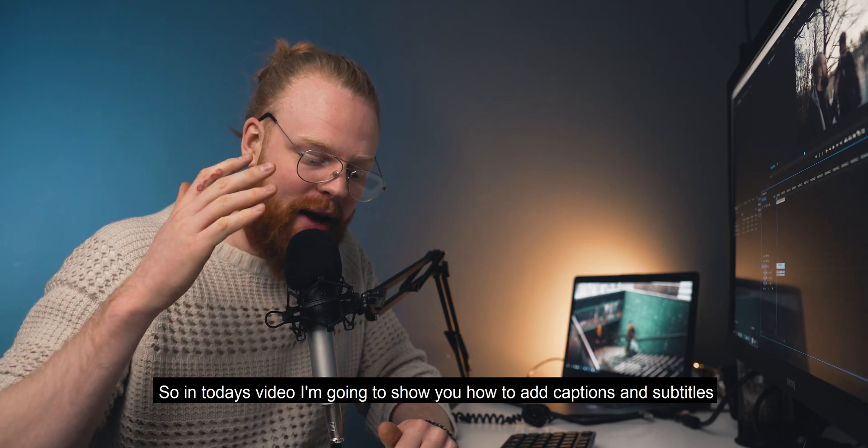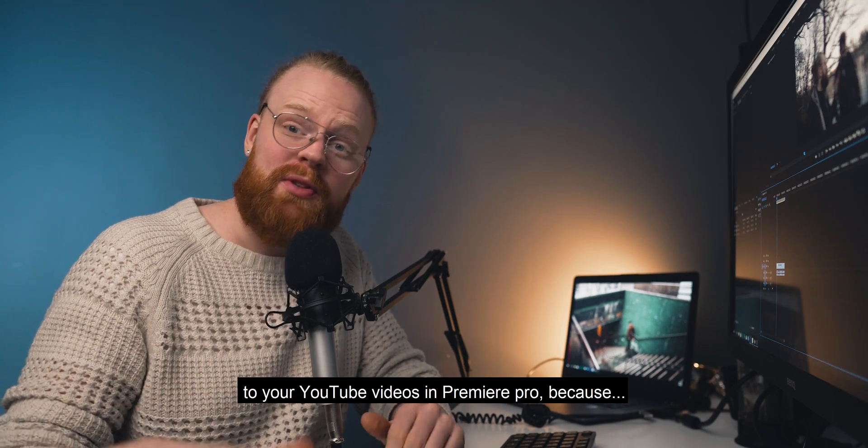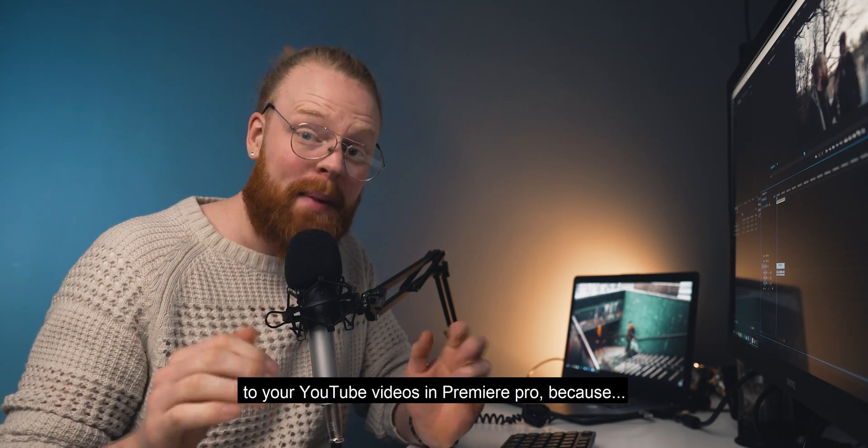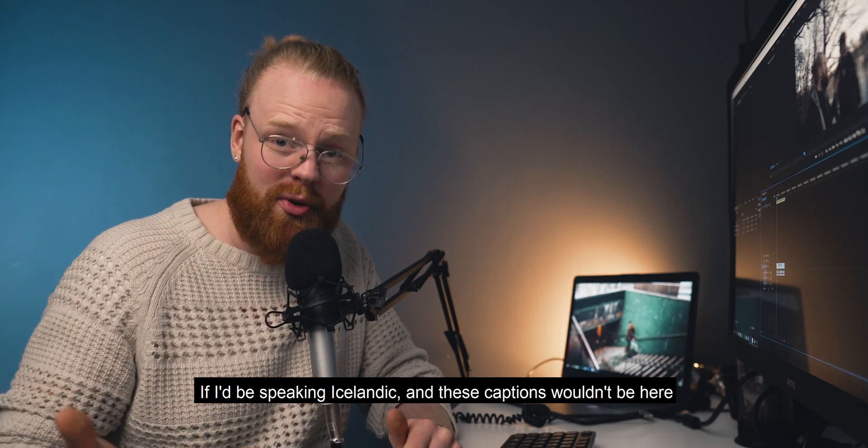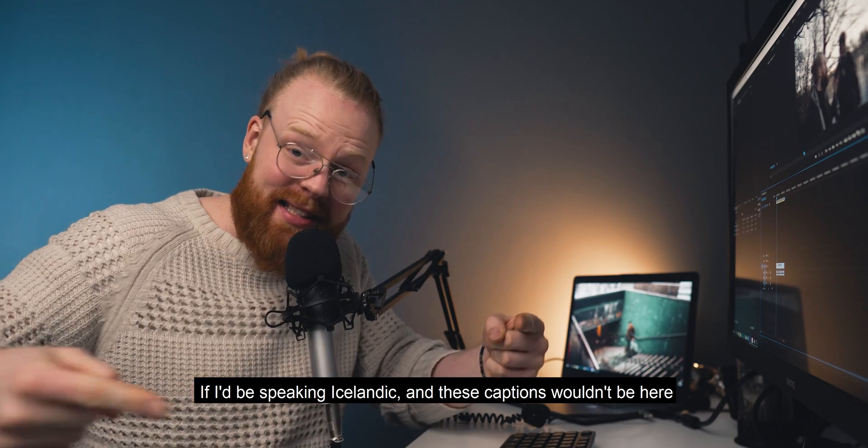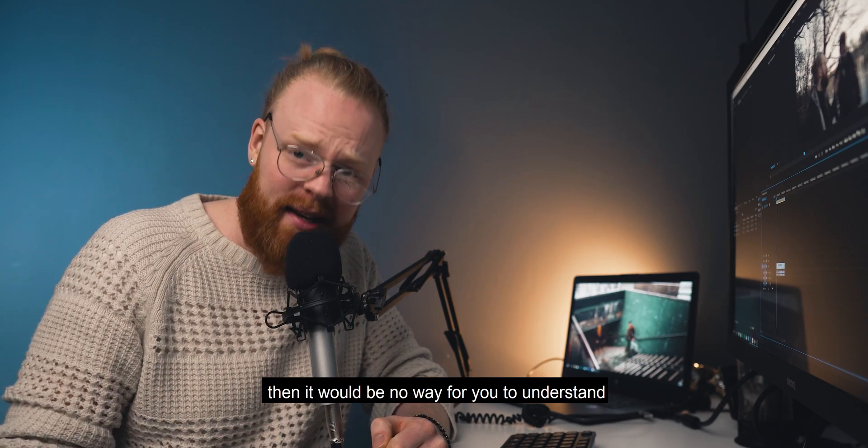So in today's video, I'm going to show you how to add captions and subtitles to your YouTube videos in Premiere Pro. Because if I'm going to speak Italian, I'm not going to text it, it's just like it feels like it's going to be a skill.